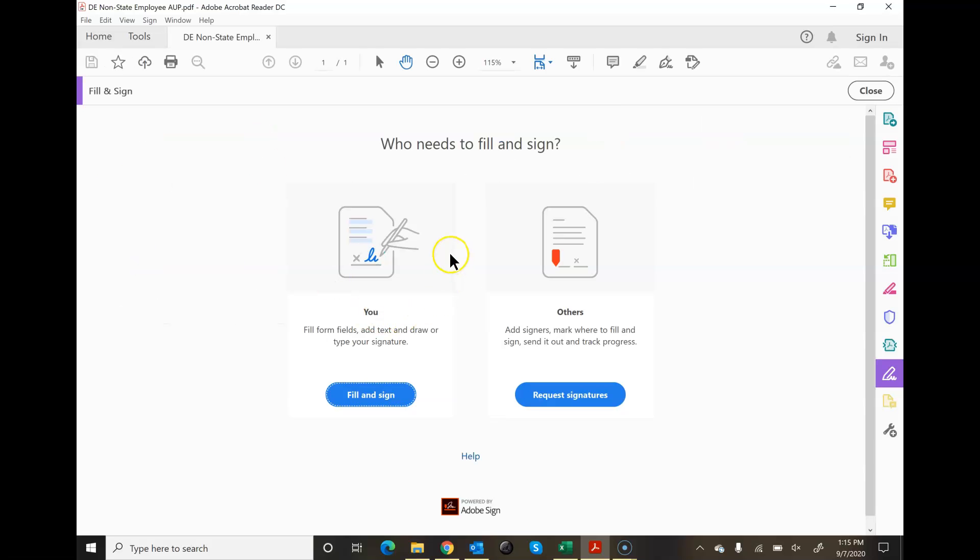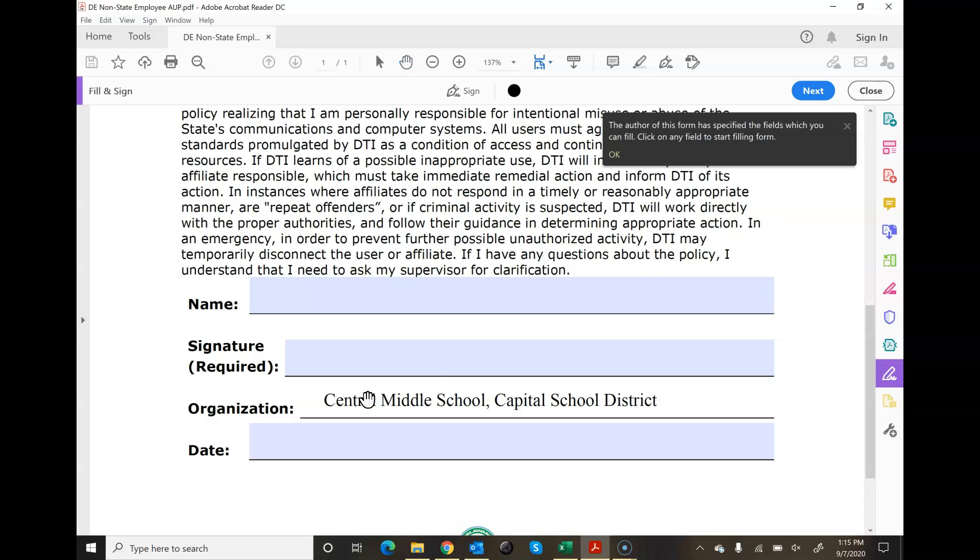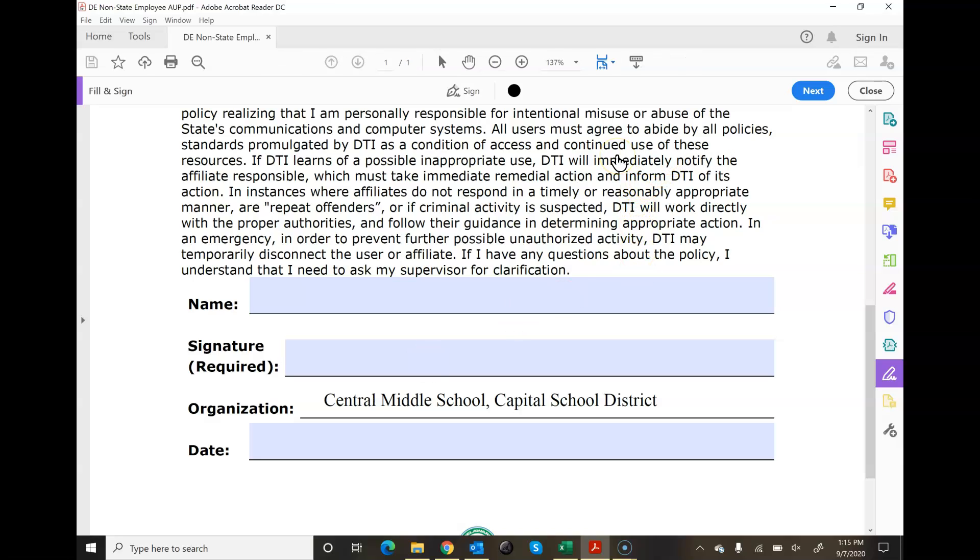Then you would choose who needs to fill and sign. You're just going to do fill and sign. Click on that. A little message comes up here. You can read that, and then I come into here and you can see where my forms are.